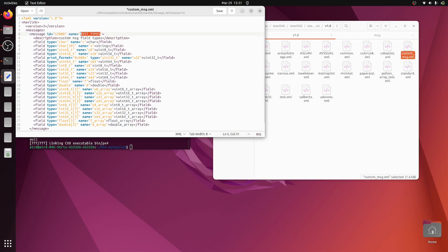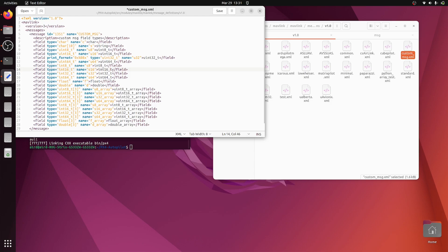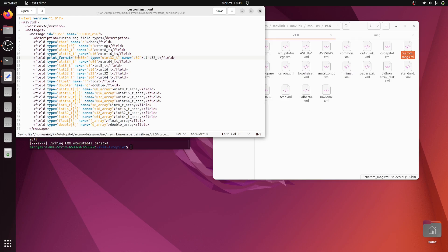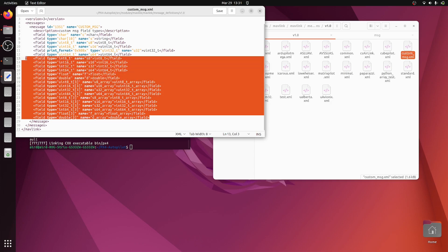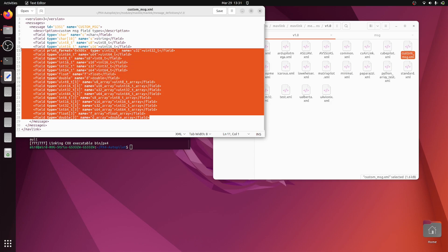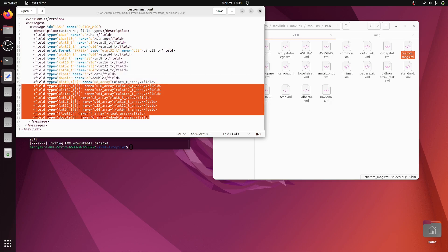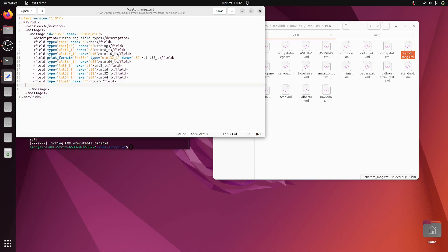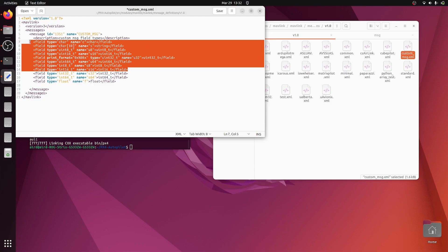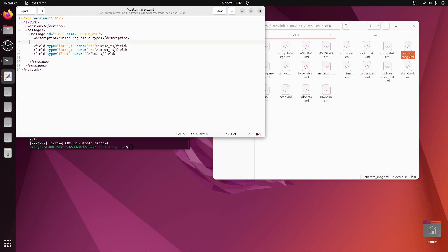We don't need all these fields. Let's write custom message fields here. We need custom_message and the message ID. We can write something like 1351. We need to check whether this message ID is conflicting with some other message ID or not. I know that this ID is open, so we can use it very easily. Now let's remove all these fields as we don't need them.